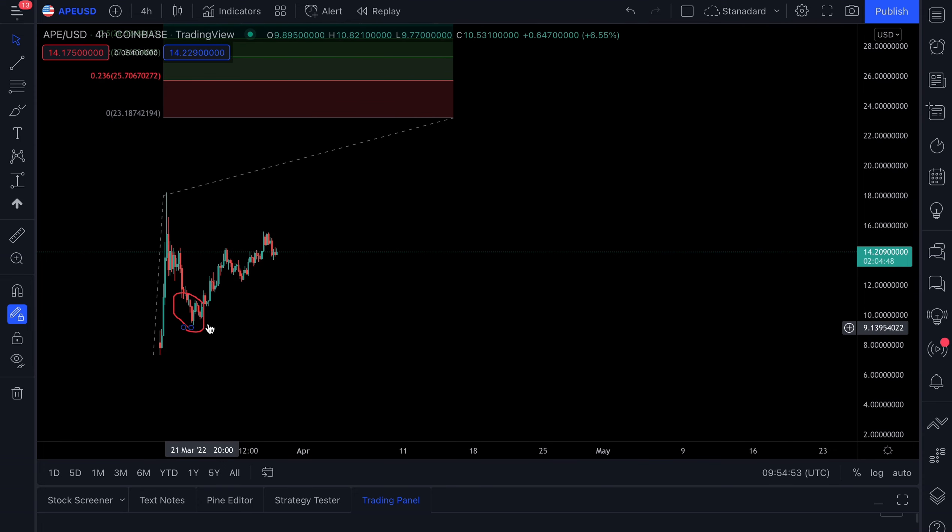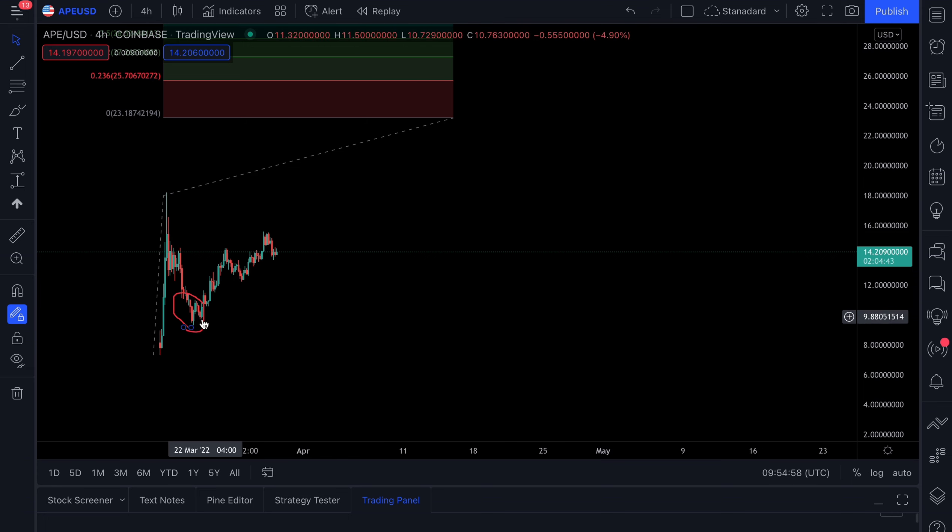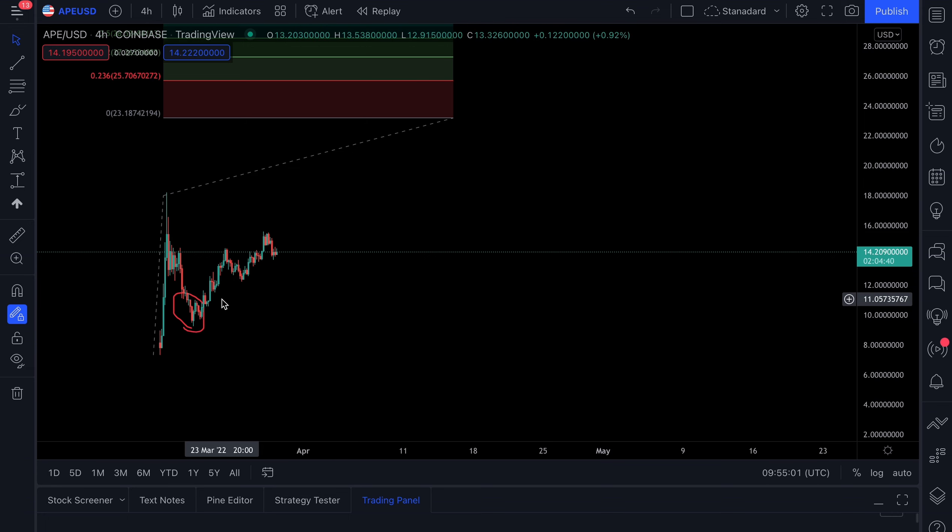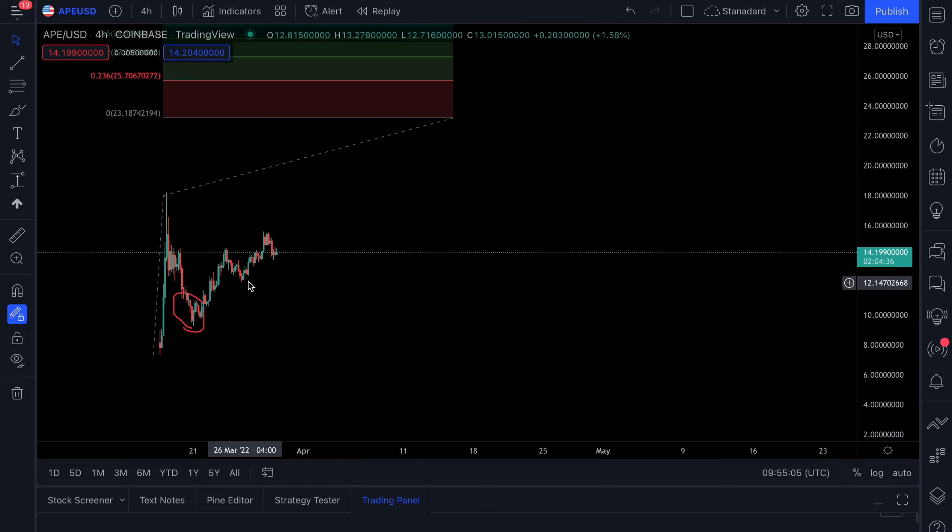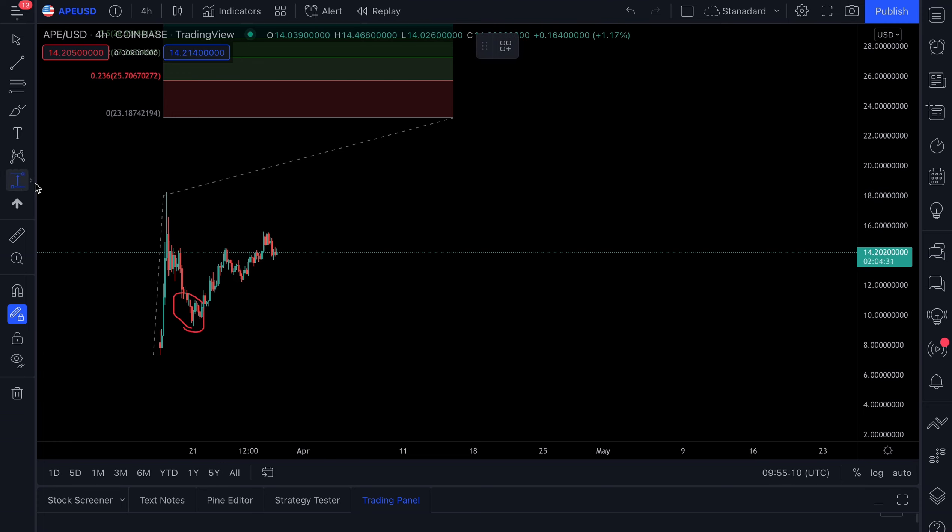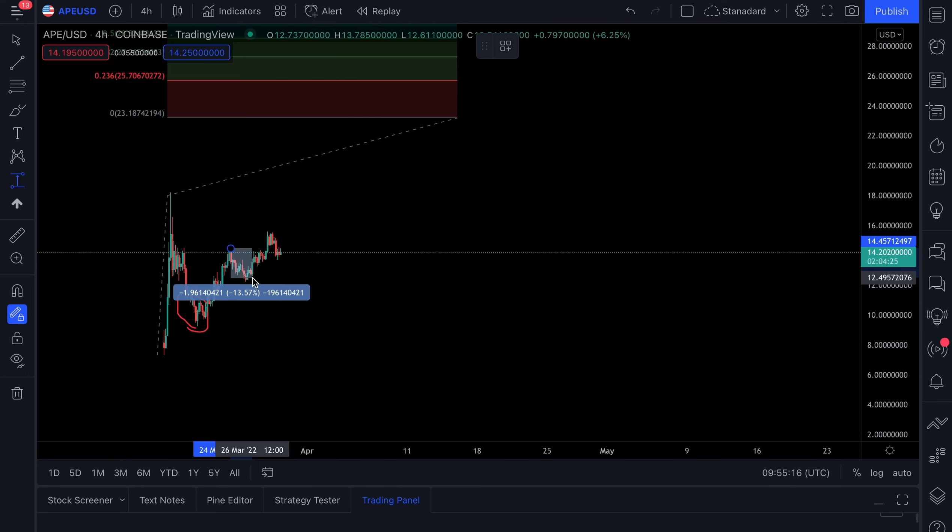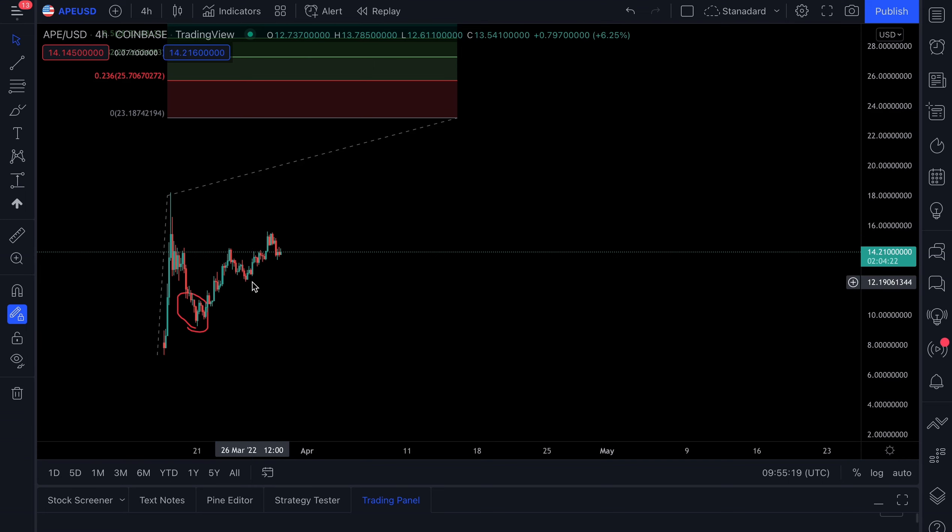As you can see, price has had a nice bullish move since the 20th of March. You already saw the percentage gains that have been made so far. Is it time to see a pullback in the market, or are we going to see the rally continue? Let's have a look at the first pullback we saw on the 24th of March - that was a total 15% pullback.